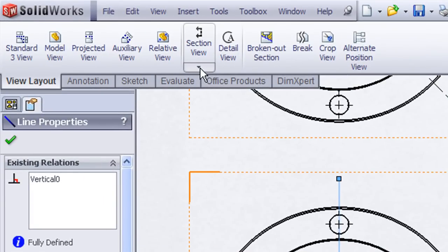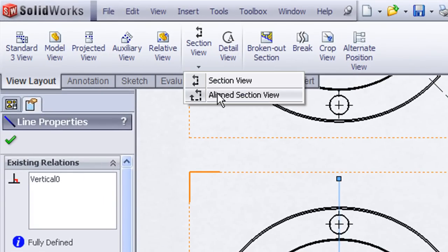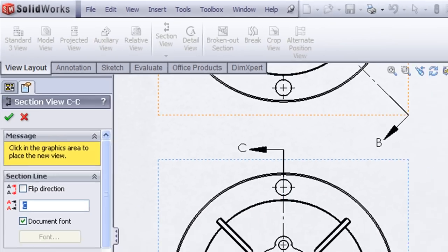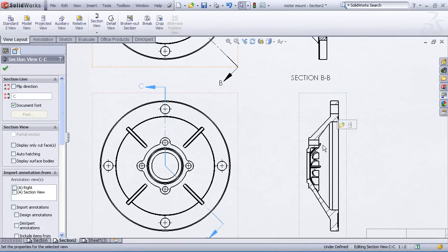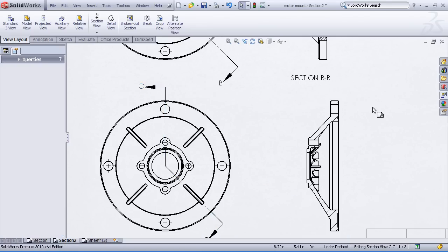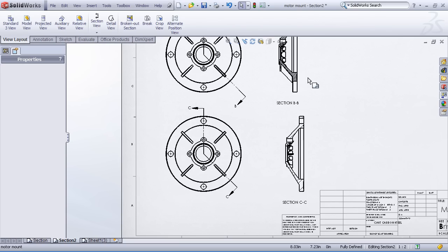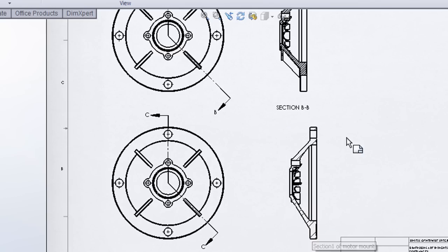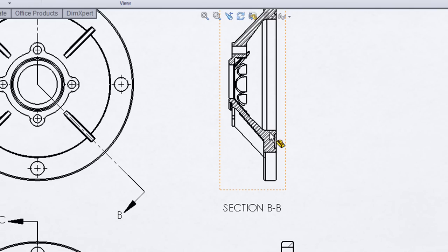Under the section view drop-down list, we'll choose the aligned section view command. Once I choose the aligned section view, SolidWorks knows to take any angled lines and unfold them into the plane of the paper. By close comparison of the two different kinds of section views, you can see in section CC how the hatching has unfolded itself to be parallel to the plane of the paper, as opposed to section BB.